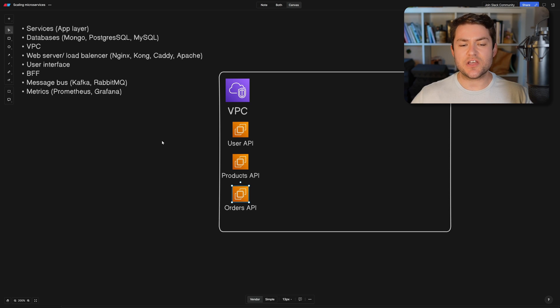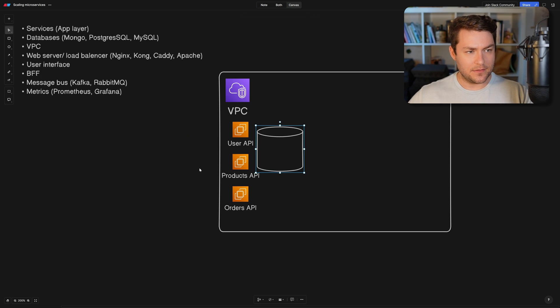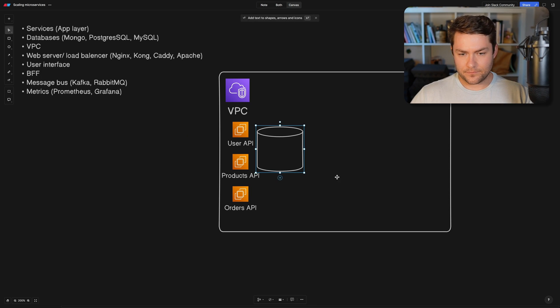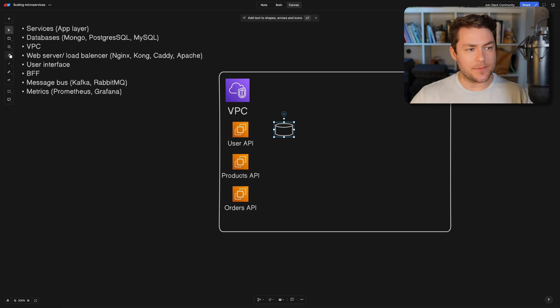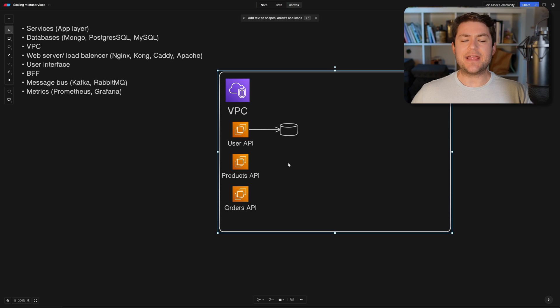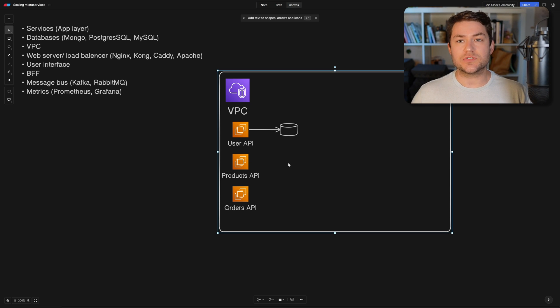So each one of these services is going to have its own database. So I'm just going to model that out here. So we're going to have a database per service. And having a database per service is an integral part of making a fault-tolerant system.